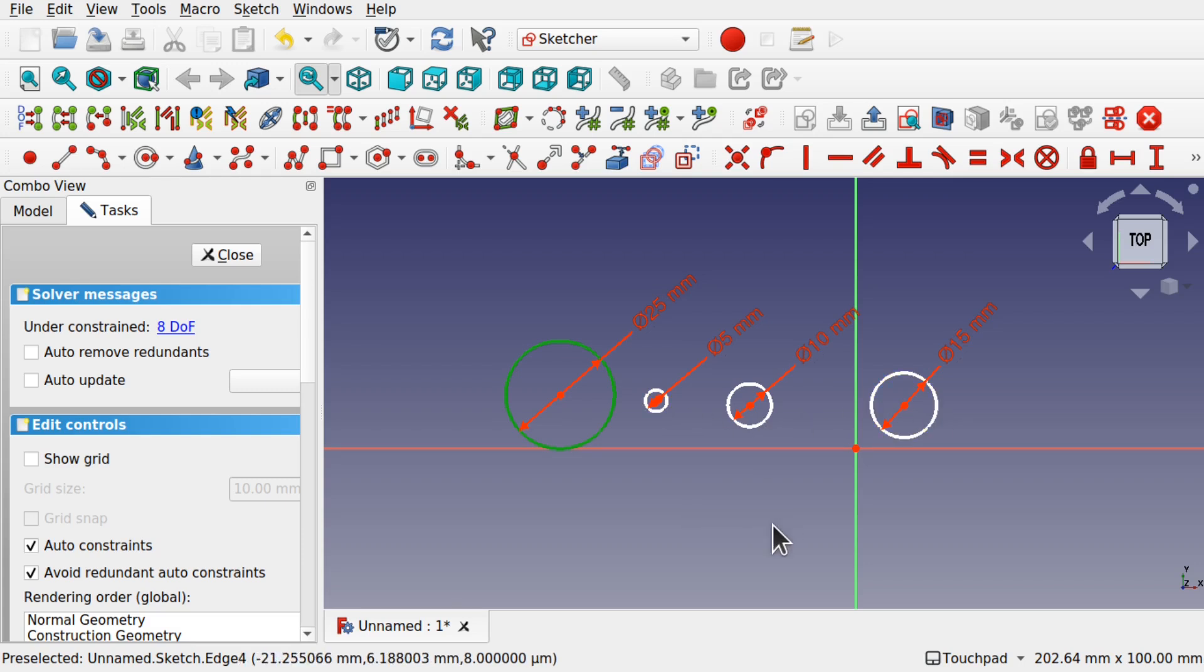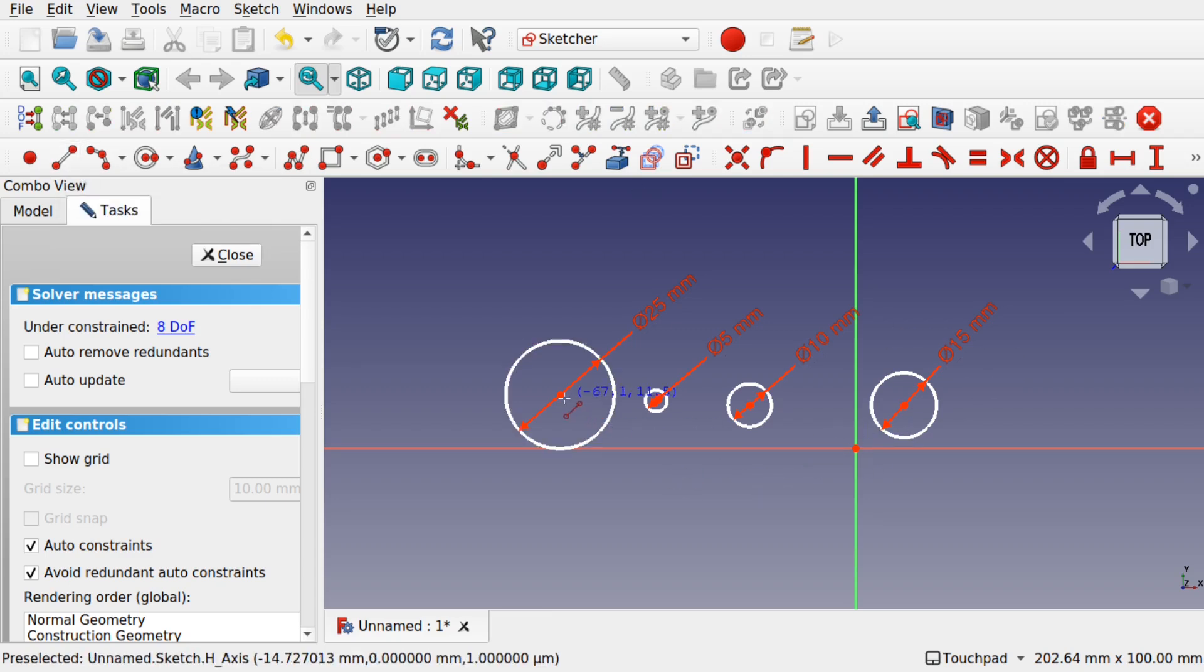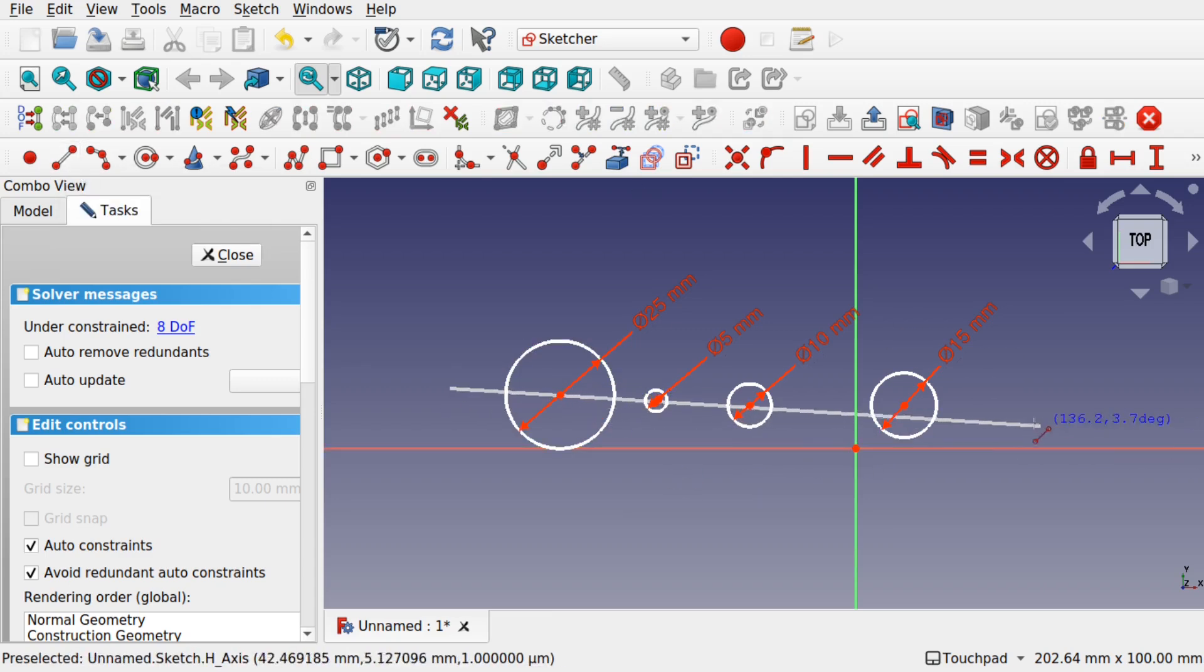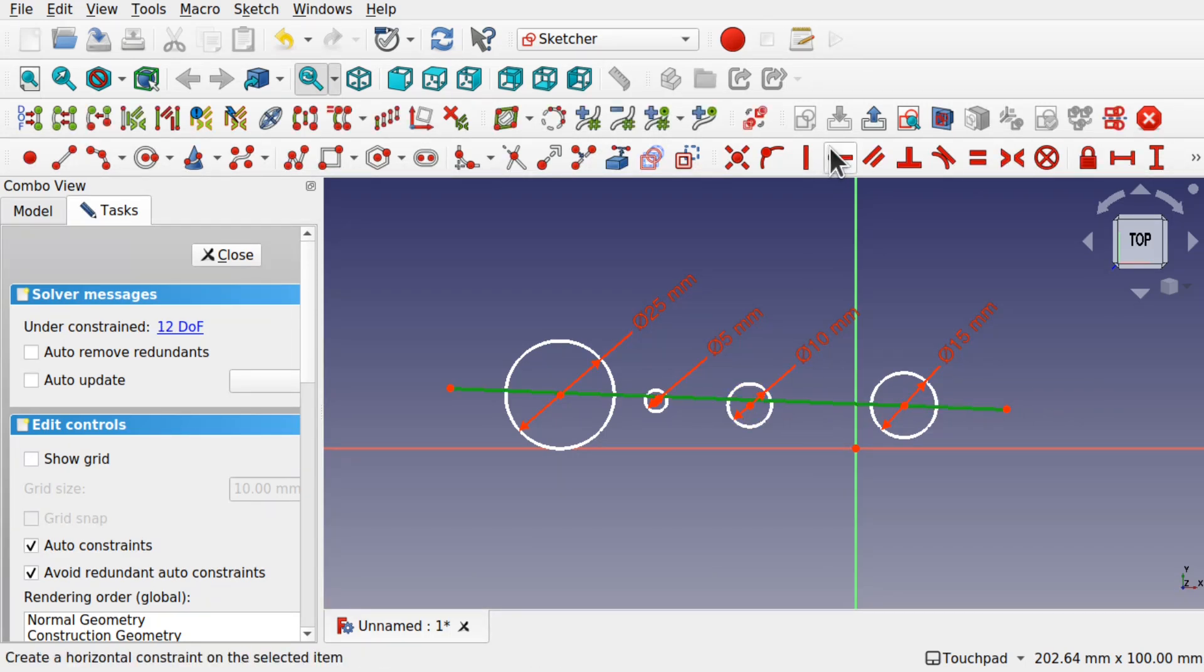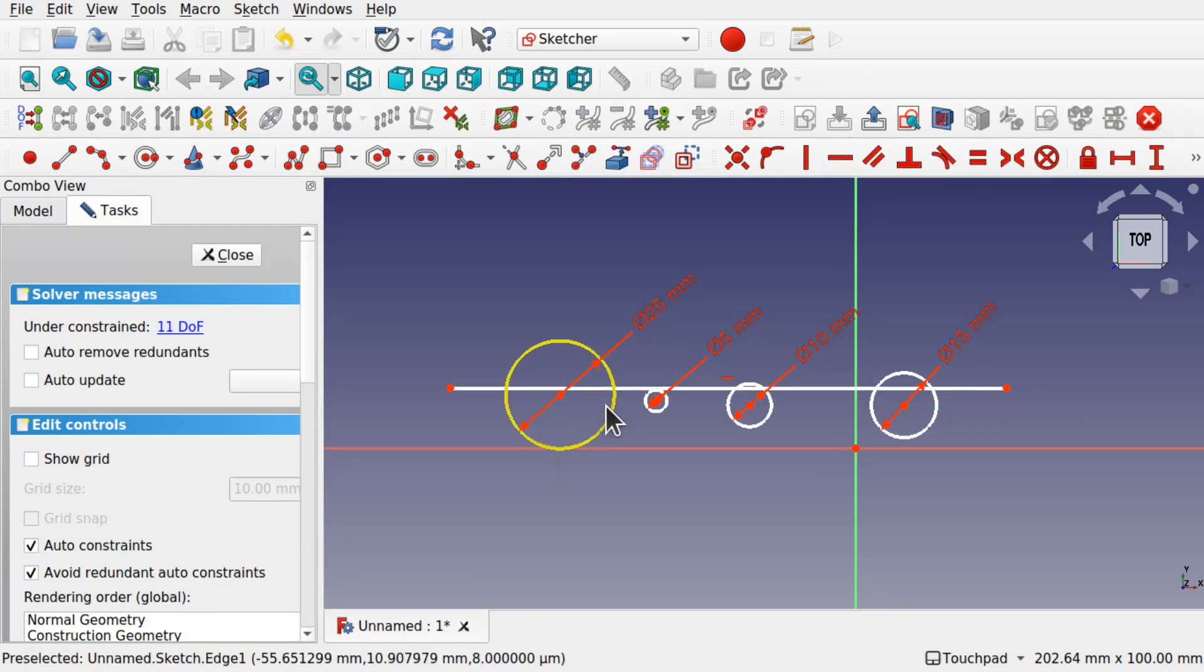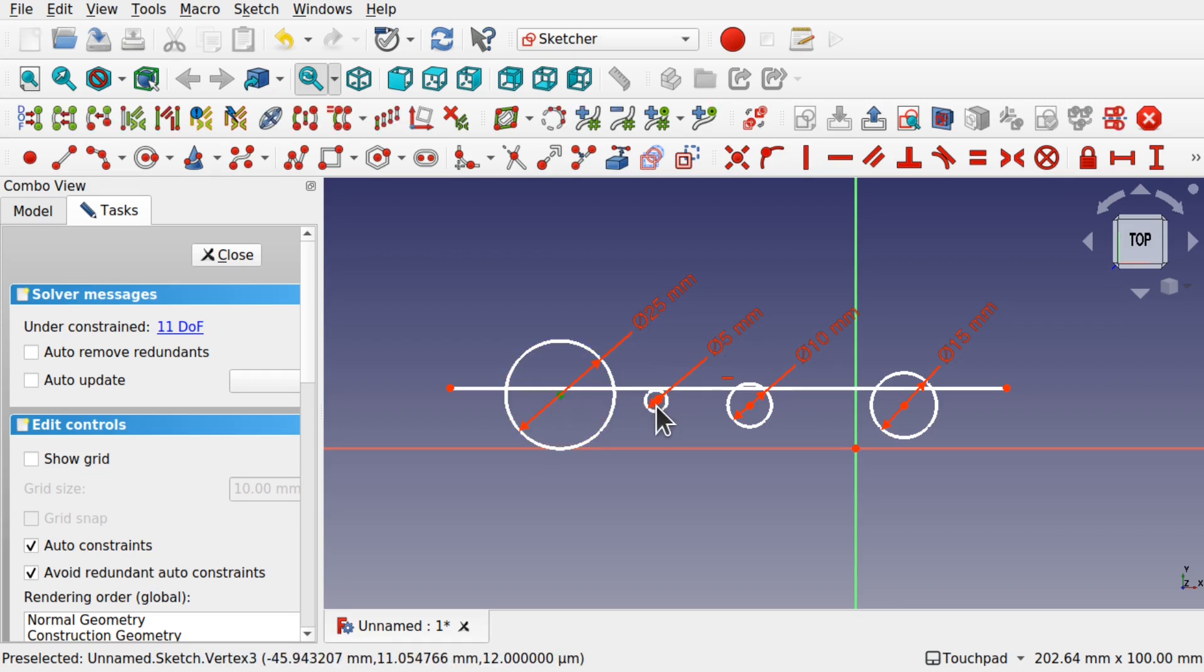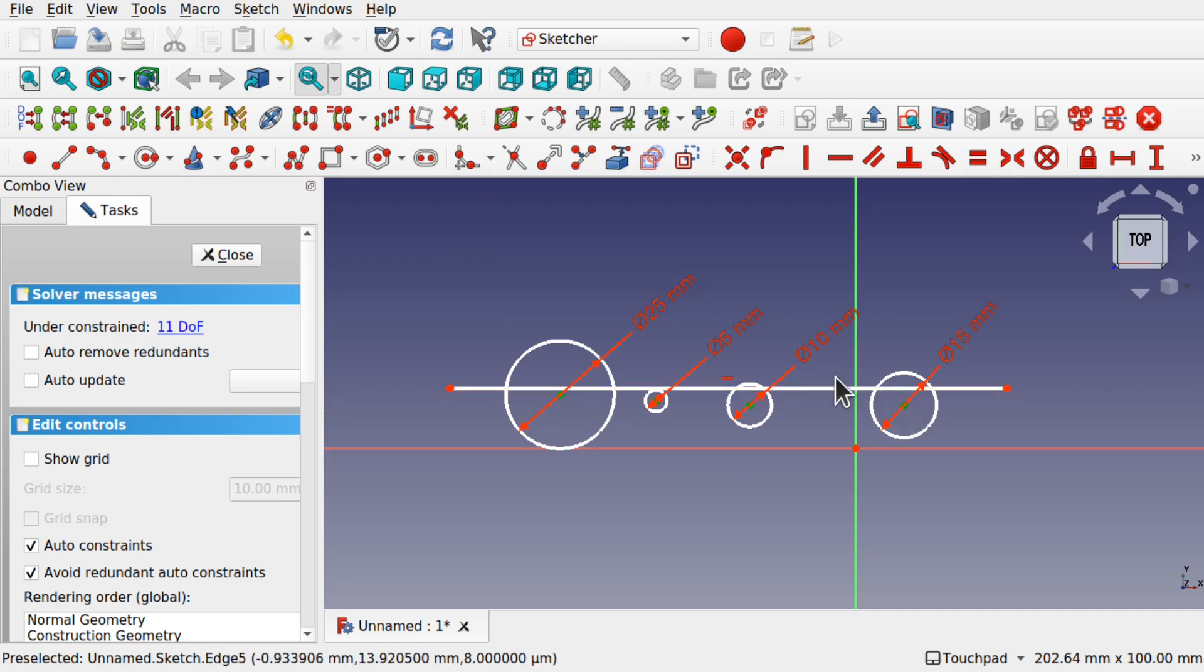There are a number of ways of doing this. One way is to take, say if these were on a straight line, we'll create a line which will be a construction geometry going through here. Let's straighten this up with a horizontal constraint and we'll place all these points, the inner points of these circles, onto that line.